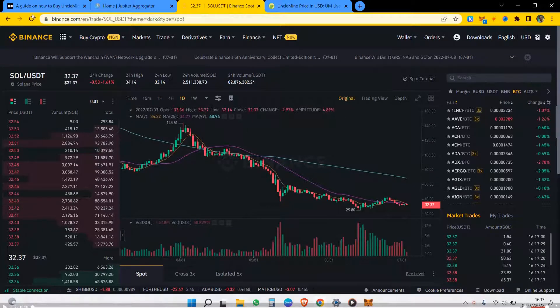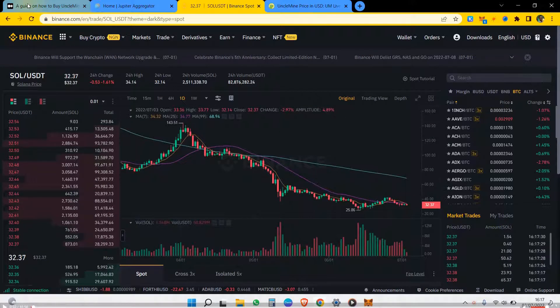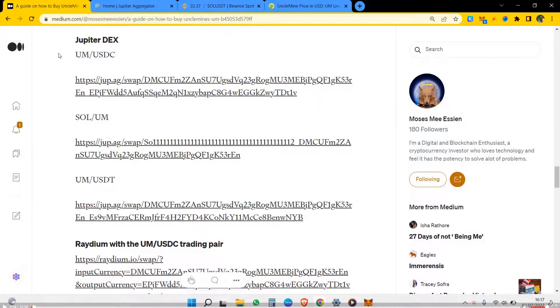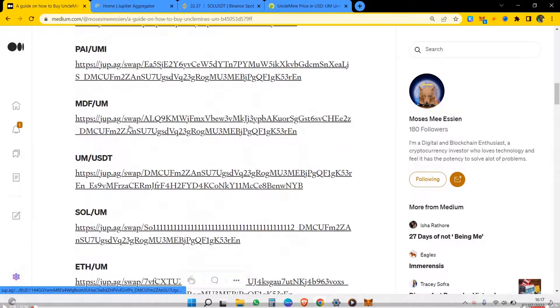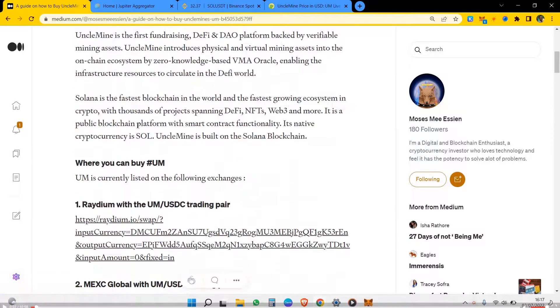Hi guys, so today I'll be showing you guys how to get UncleMine's UM token.